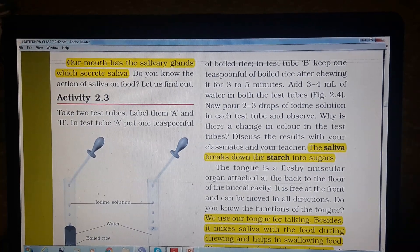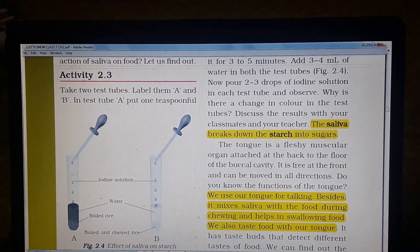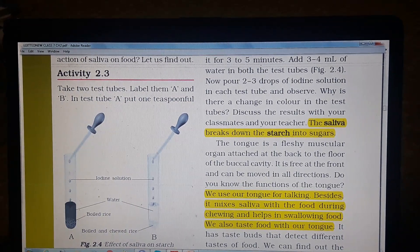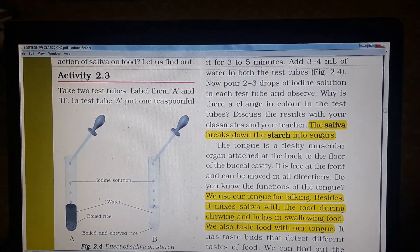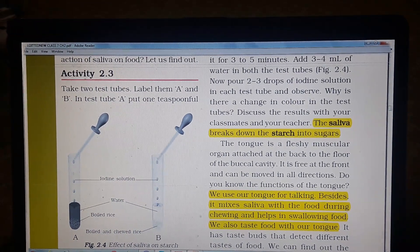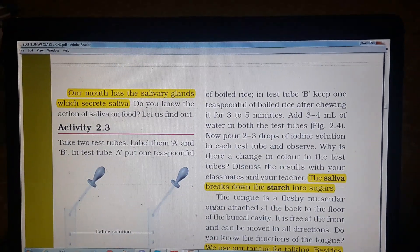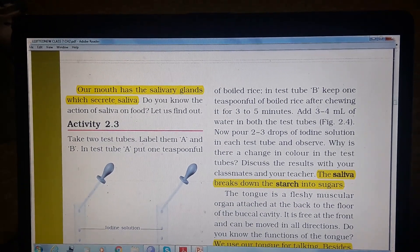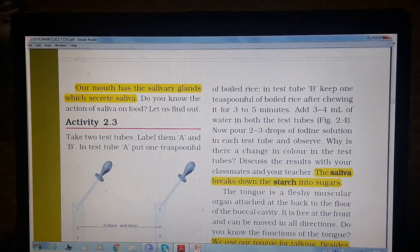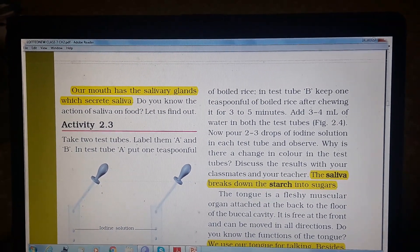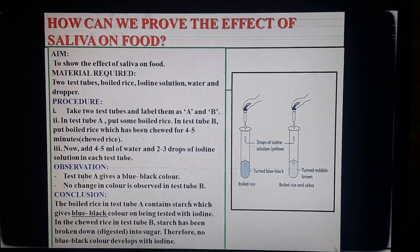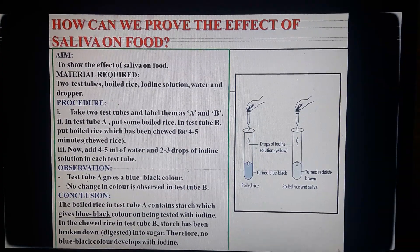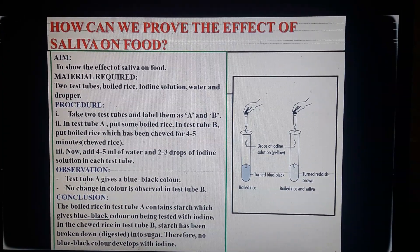Let us perform an activity to find out the effect of saliva on starch. Take two test tubes and label them A and B. In test tube A, put a teaspoon of boiled rice. In test tube B, put a teaspoon of boiled rice after chewing it for three to five minutes — this allows saliva to mix with the rice.